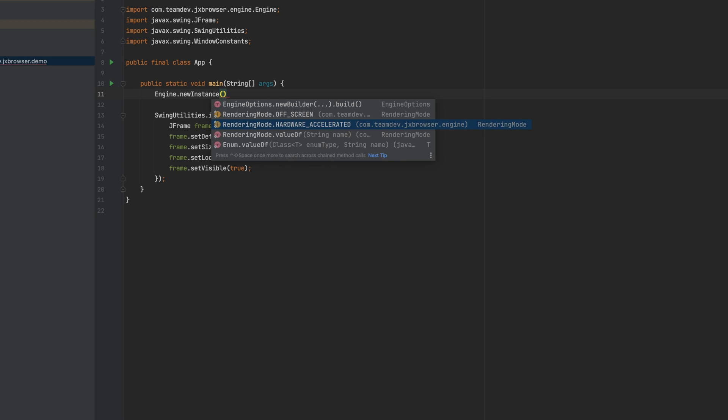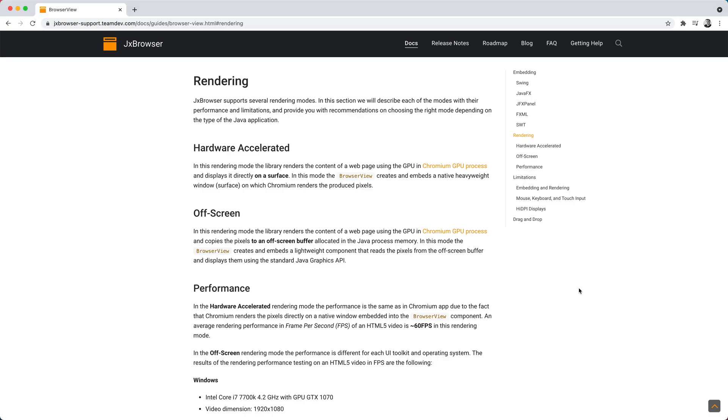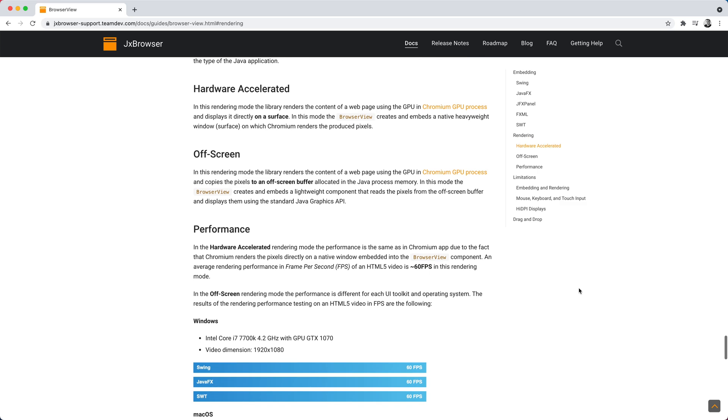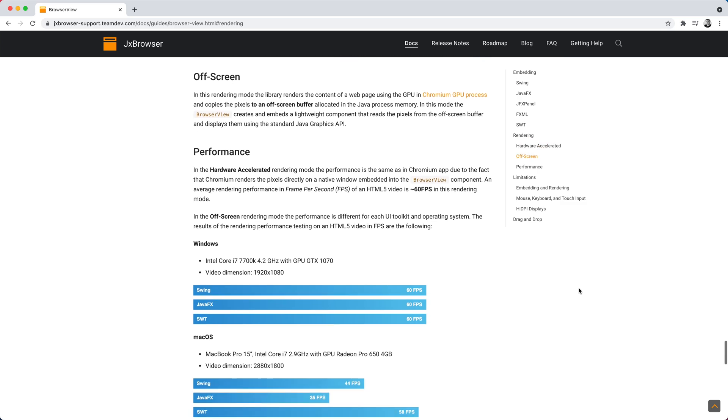In the hardware accelerated rendering mode, Chromium renders the web page directly on a native window that can be embedded into a Java window. In the off-screen rendering mode, Chromium renders the web page in memory. You can read more about the rendering modes in our guideline.